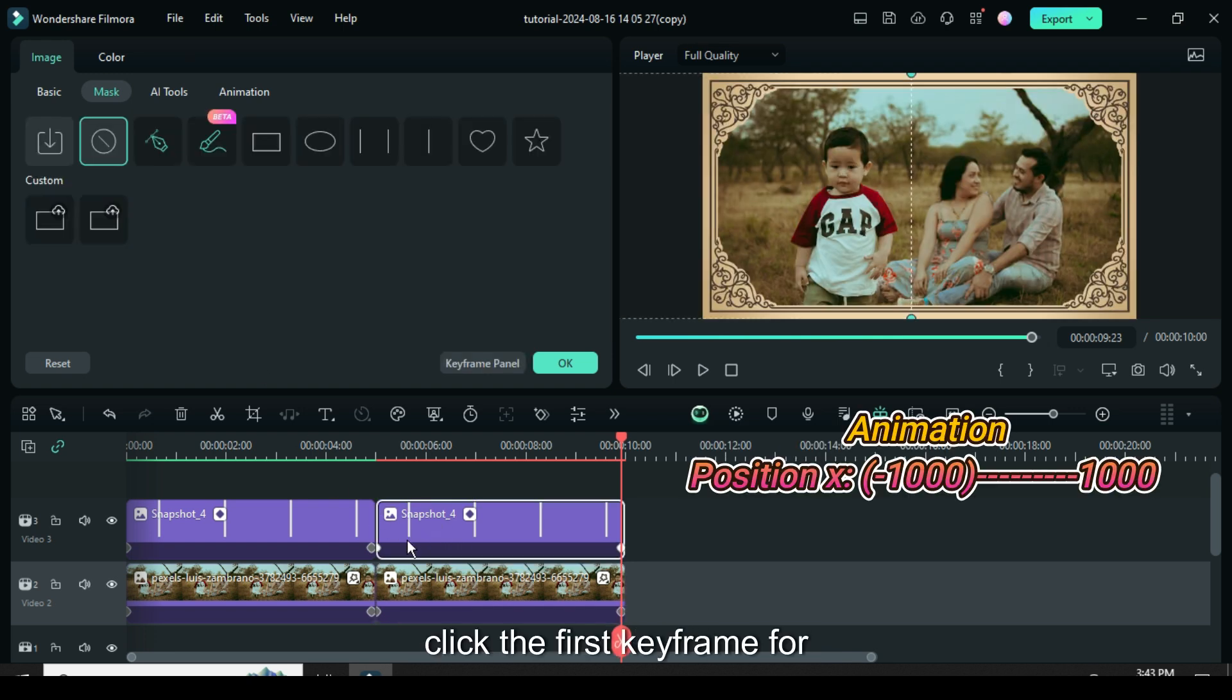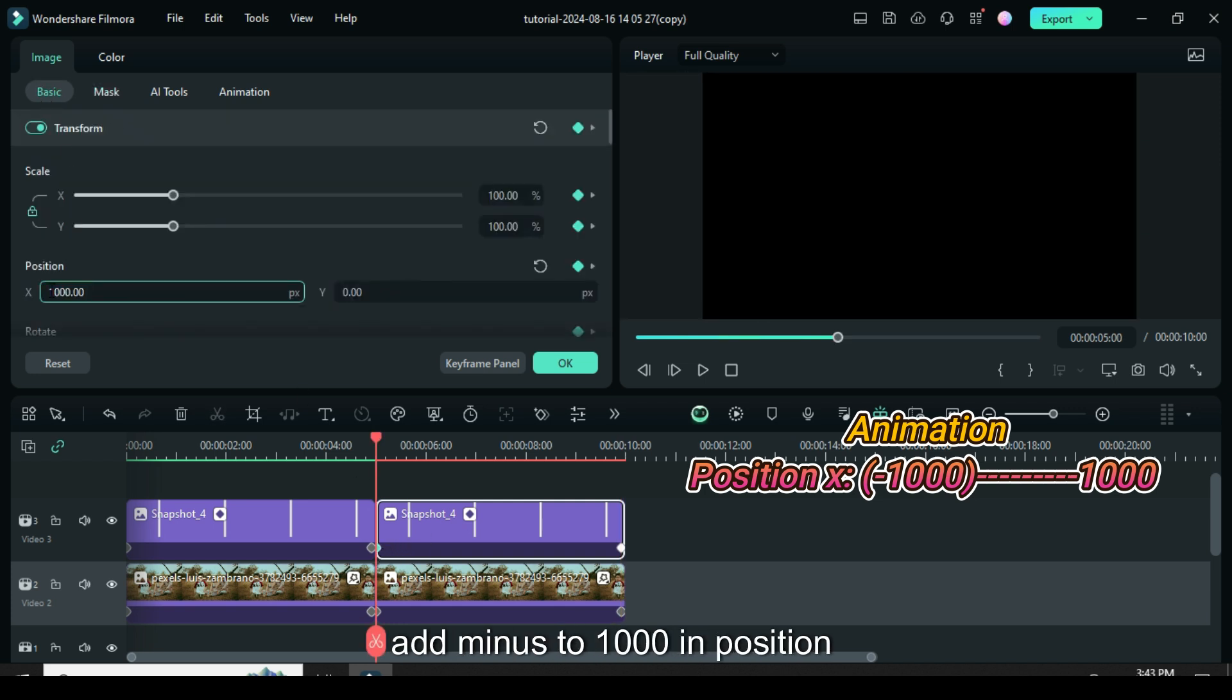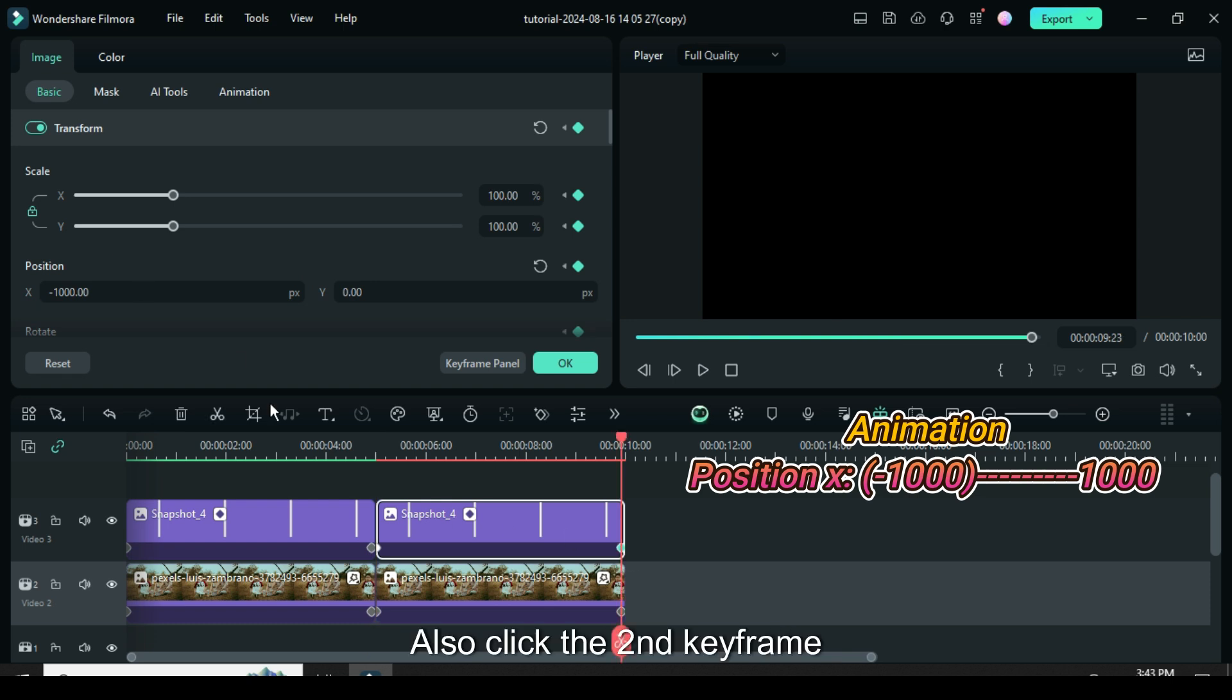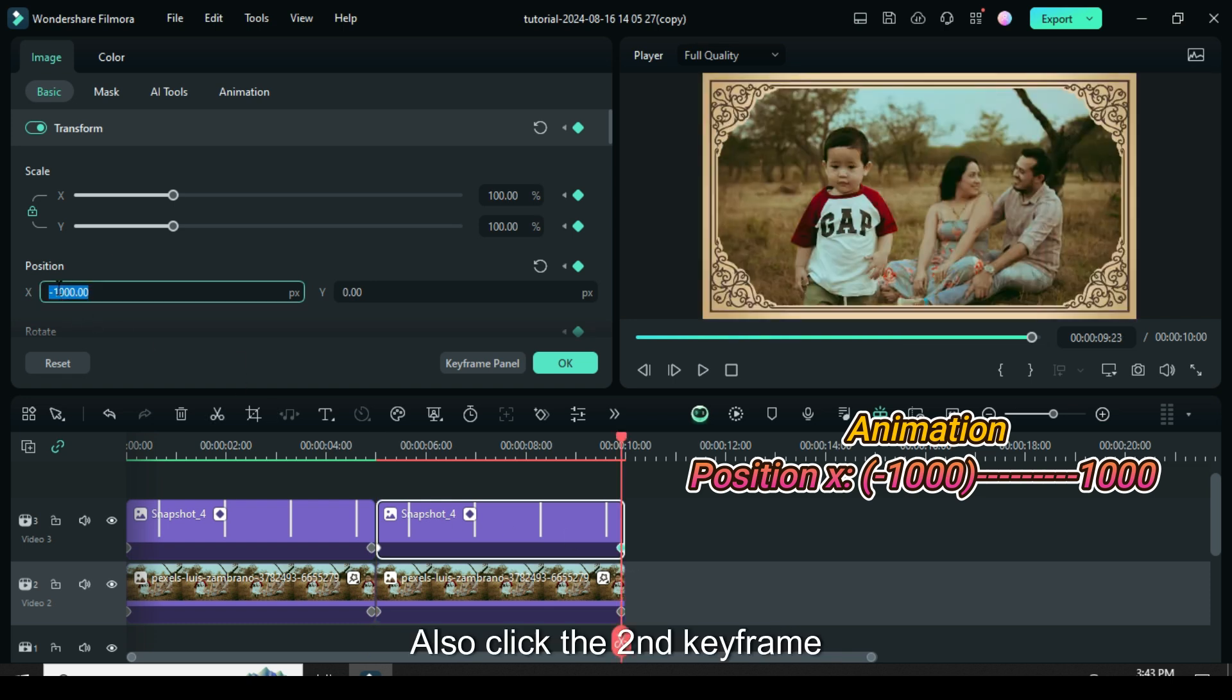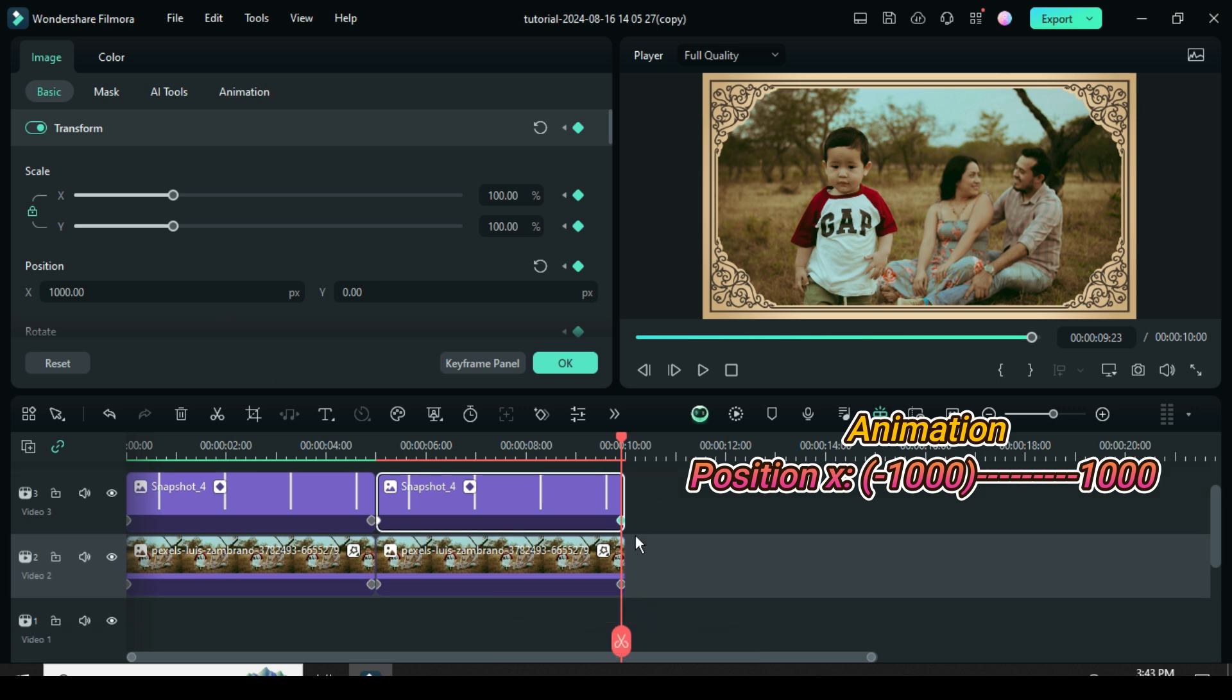Again click the first keyframe for the snapshot above, then go up to basic image to add minus to 1000 in position X. Also, click the second keyframe then go up to remove minus from 1000 in position X.